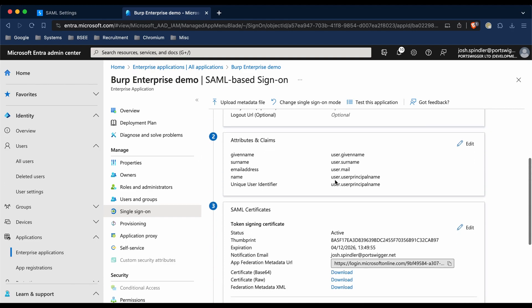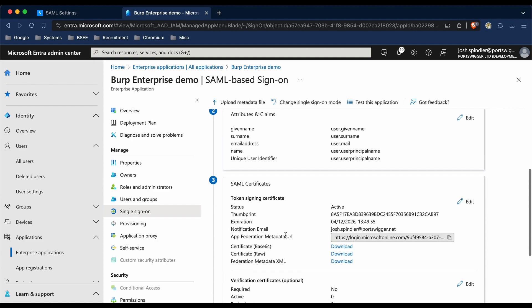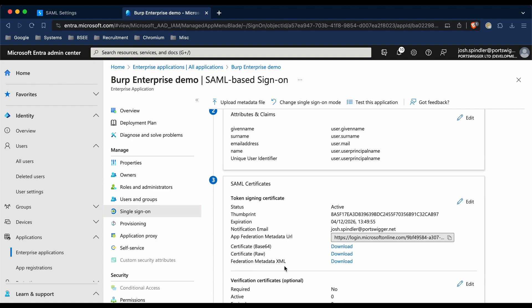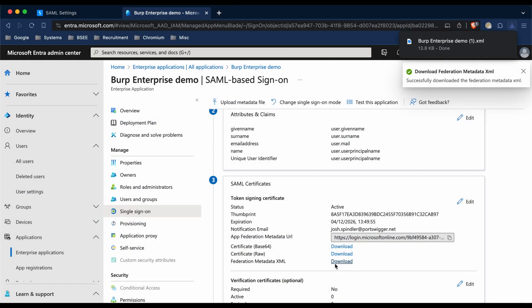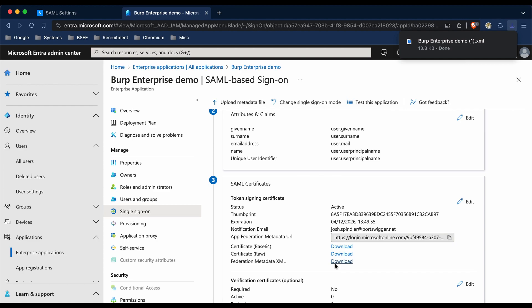We're then going to download the Federation metadata XML file from the SAML certificate section. This file contains some information which we can use in Burp to fill out the fields for the SAML configuration.